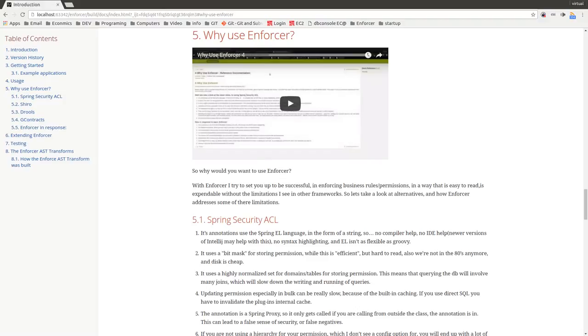Another thing is the Spring Security plugin's default persistence is very normalized. And this is in general with databases good for reducing redundancy and stuff like that. But it's kind of bad for performance and you have to do a lot of joins.